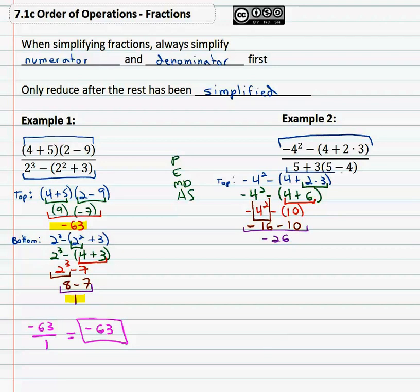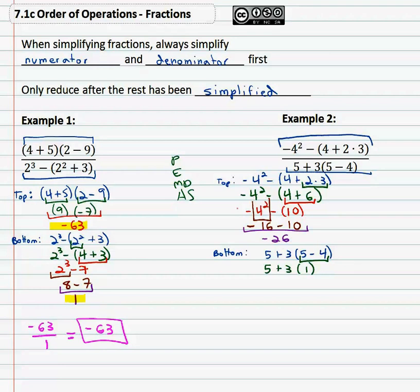We still have to consider the denominator, which is five plus three times five minus four. Order of operations tells us to do the parentheses first: five minus four is one. Next we multiply: three times one is three. Then five plus three, and finally addition is last, which gives eight.